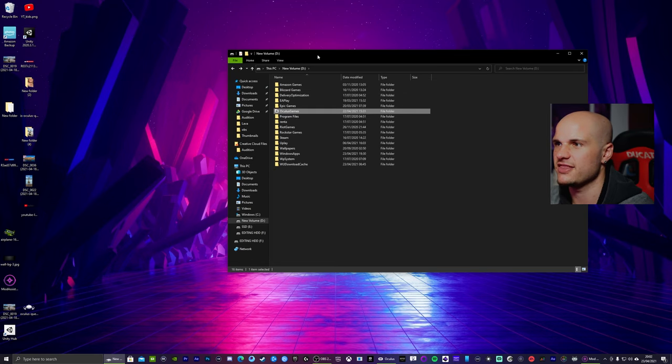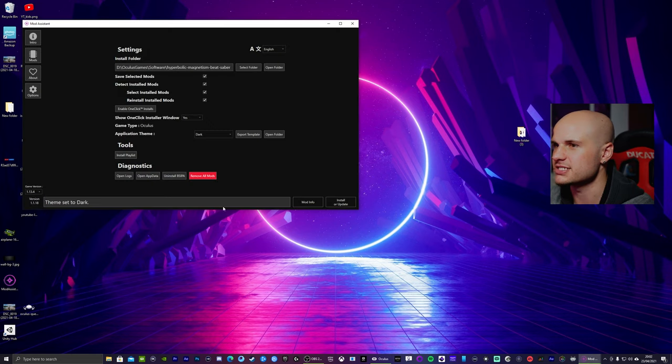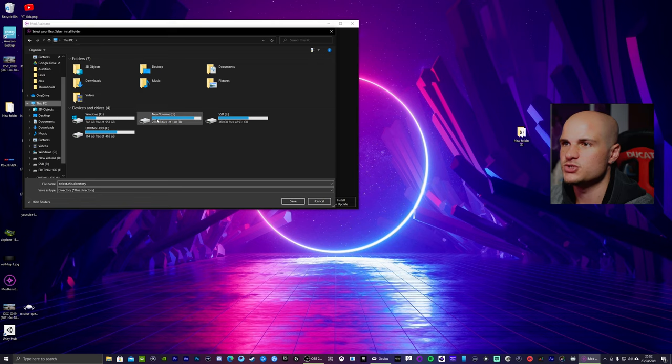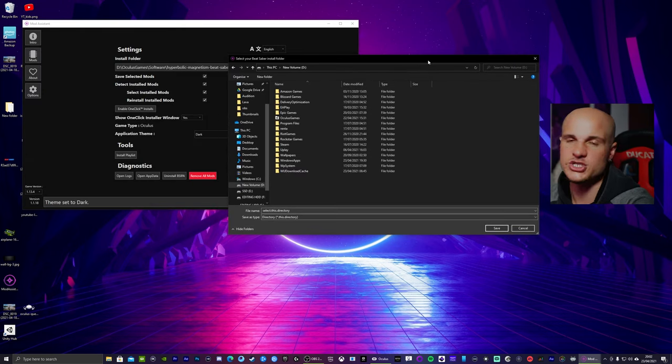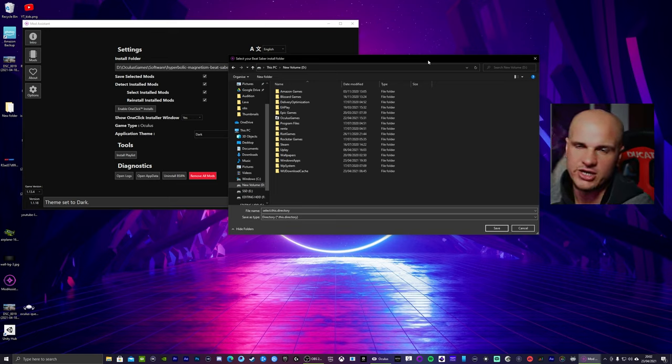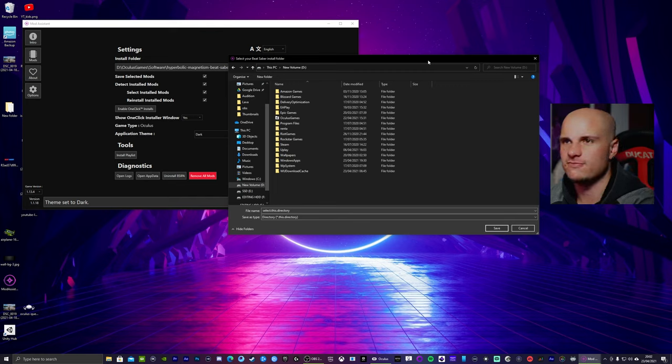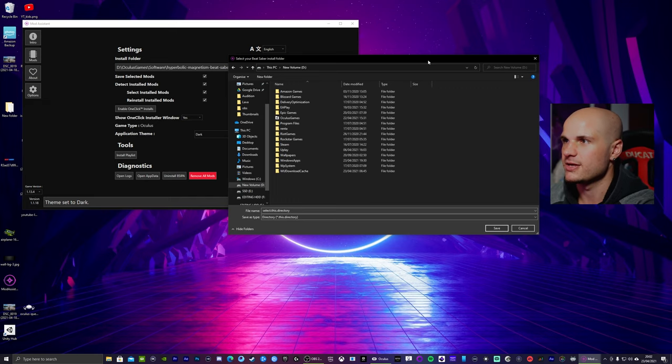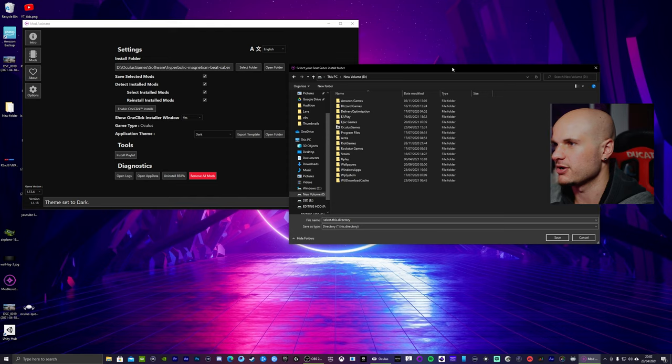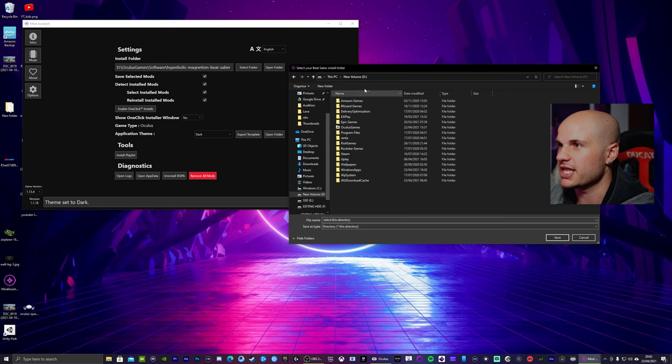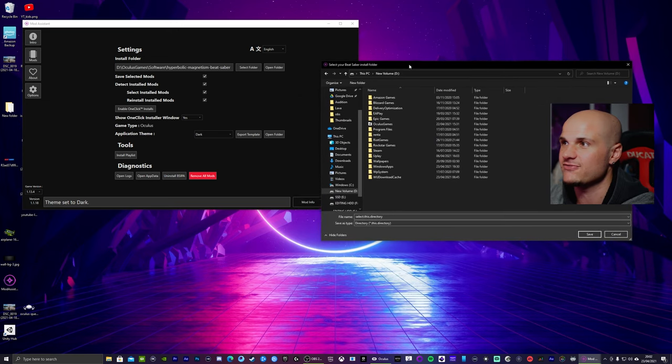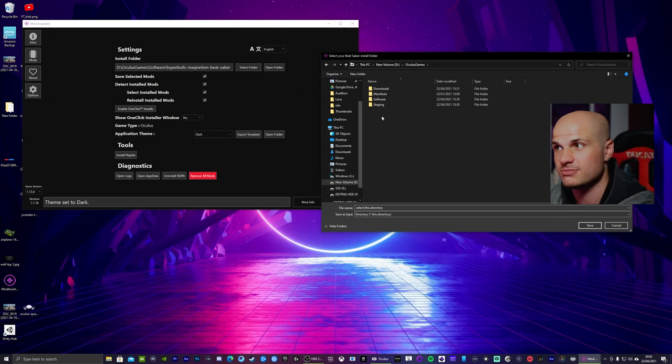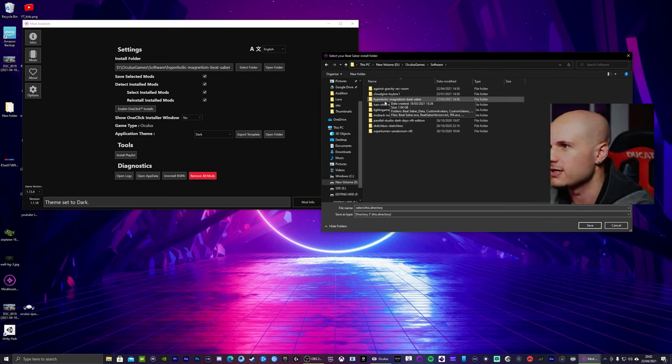So once you have set that up, head over to Mod Assistant again, select folder. Head over to the drive that you just set up for the software, assuming that you've got Beat Saber installed. So you are starting from fresh. All future VR games will be now installed to wherever you made that folder. So select this directory. It's asking for your Beat Saber install folder, so we want to go to Oculus games, software, and it's this folder right here, the Hyperbolic Magnetism Beat Saber.